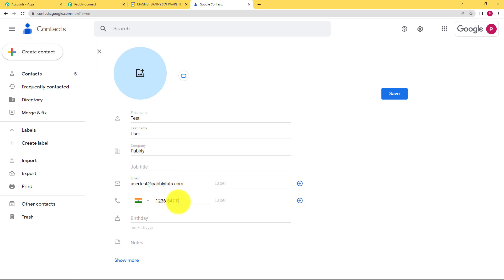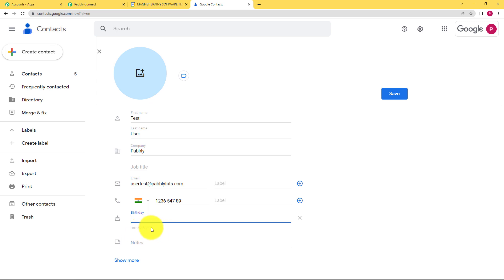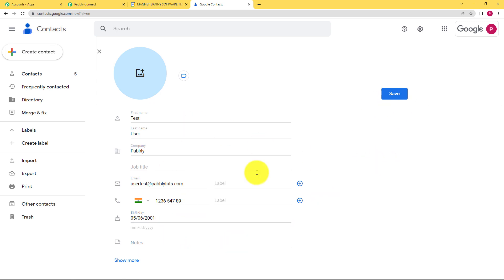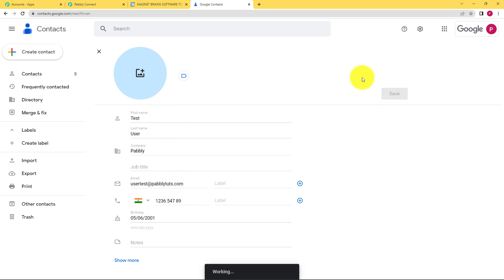Obviously, because it's a contact, you need the phone number as well. Birthday is not very necessary, but you can add it. Make sure you go through the format given below: that is month, date, and then year. So I will add it in the same way. Now I have added this contact. The important details are the email and the name of that person. Click on save and a new contact will be created for you.